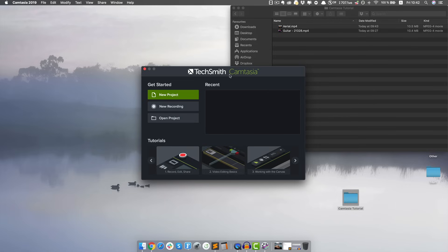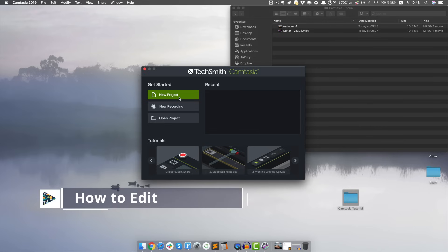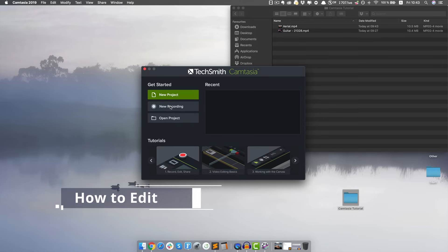People use Camtasia for two reasons. On one hand, it's an absolutely amazing video editing software - it's user-friendly and I absolutely love it. On the other hand, you can also record your screen to do screen capture videos. I'm gonna show you how to edit in Camtasia first, and then at the end how you can do a screen recording.